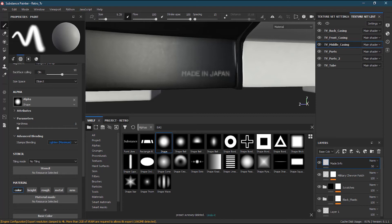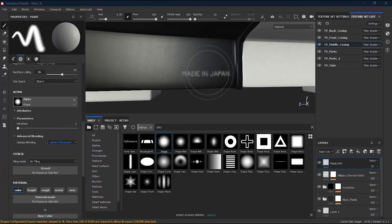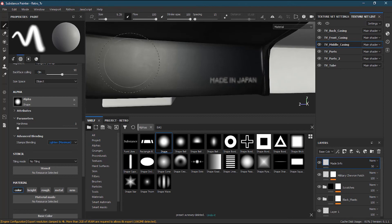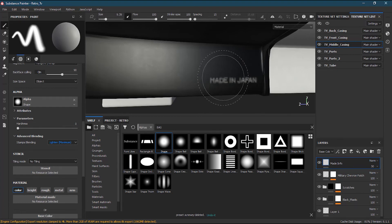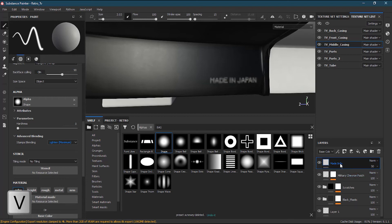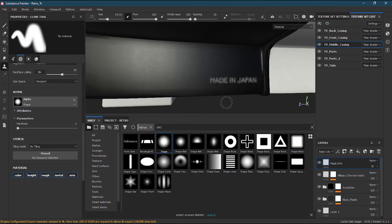The clone brush tool works the same way as in Photoshop — it takes a part of your target area and lets you paint it anywhere. I'll clone a portion of the 'MADE IN JAPAN' text. To select the target, switch to the clone tool, then press V on your keyboard — V for victory — and click on the area you want to clone. You'll see a target indicator appear over that area.